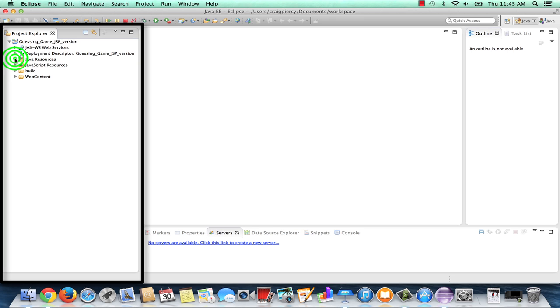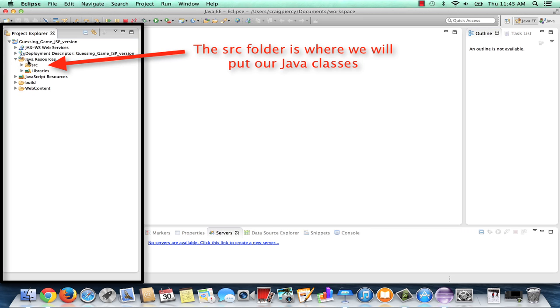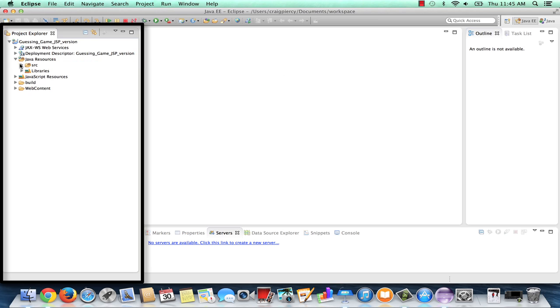Let's click on the arrow to expand that folder. Within Java resources, we see the source folder. As mentioned when we created the project, this is where we will store any Java classes. Let's click on the arrow to expand, and we see that there's nothing within the source folder.